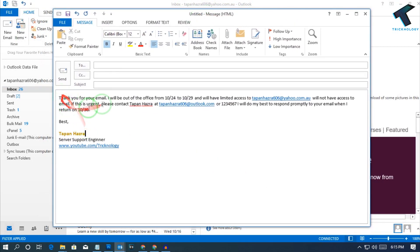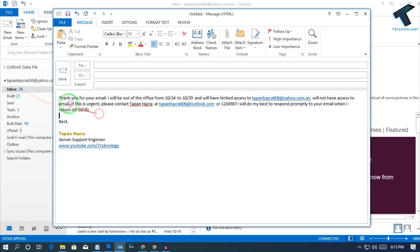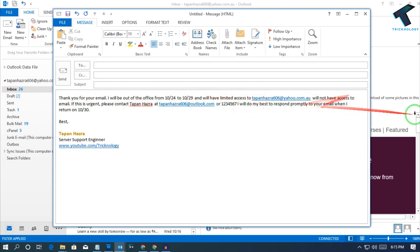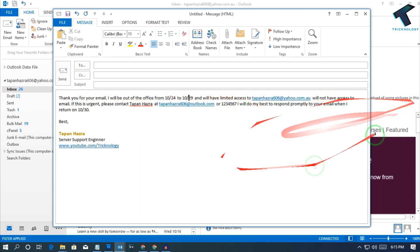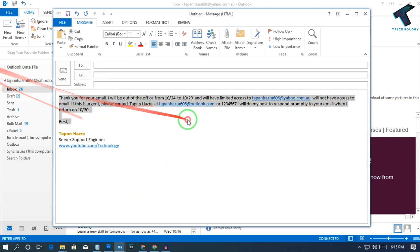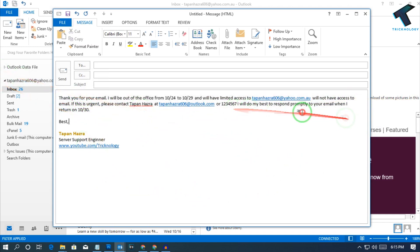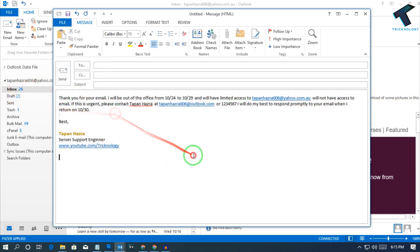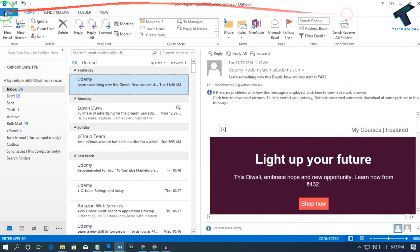Here is the auto-reply email which says: 'Thank you for the email. I will be out of office from this date to this date and I have limited access — I will not be able to access the email in this period.'